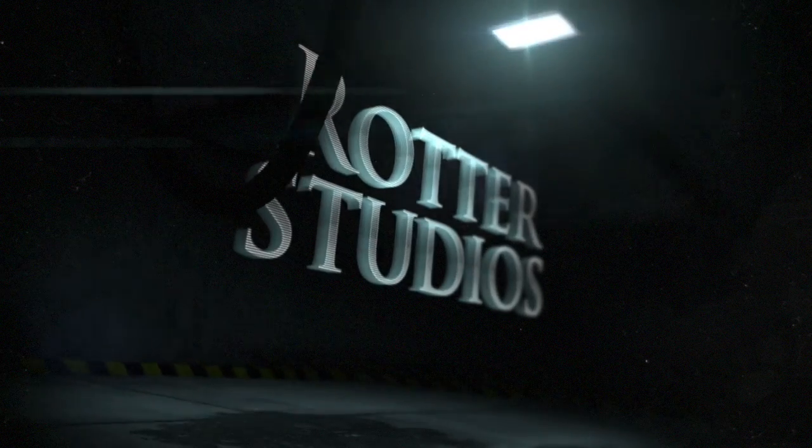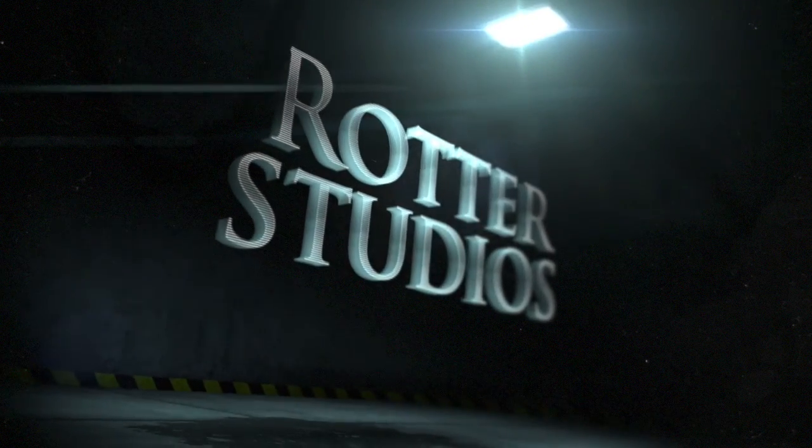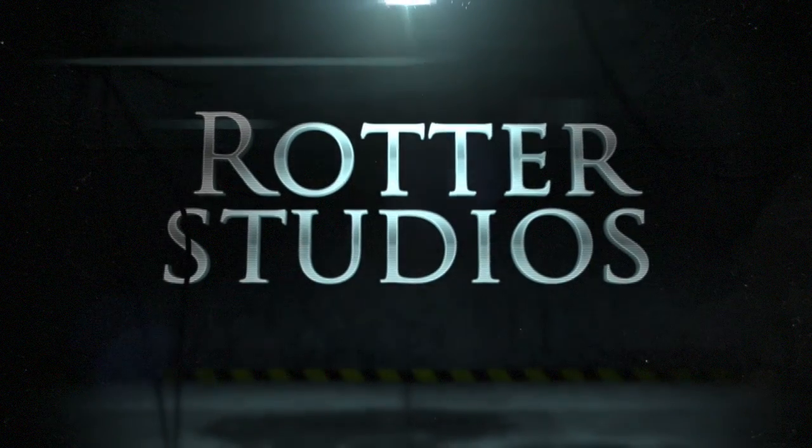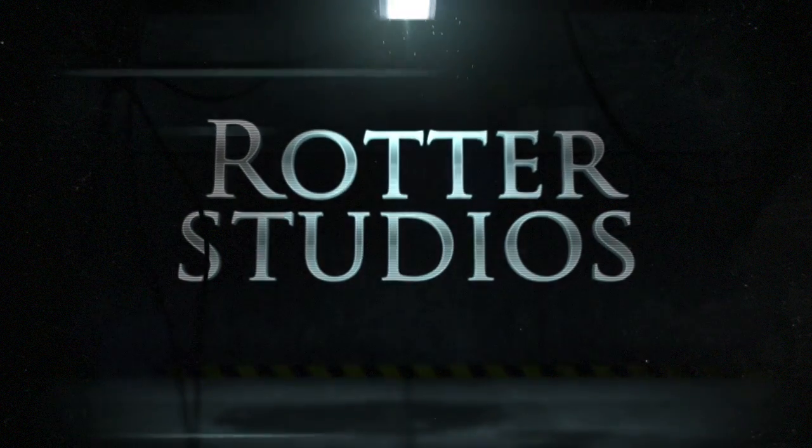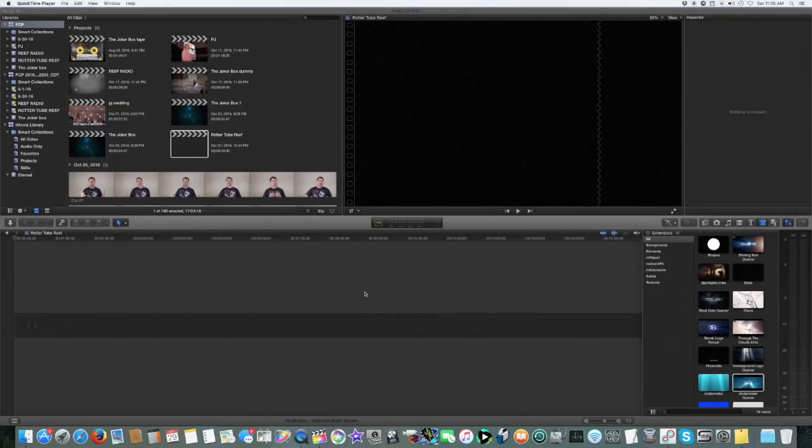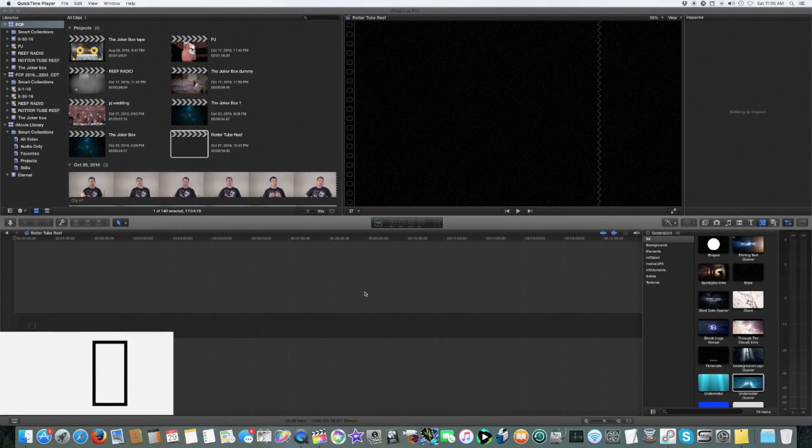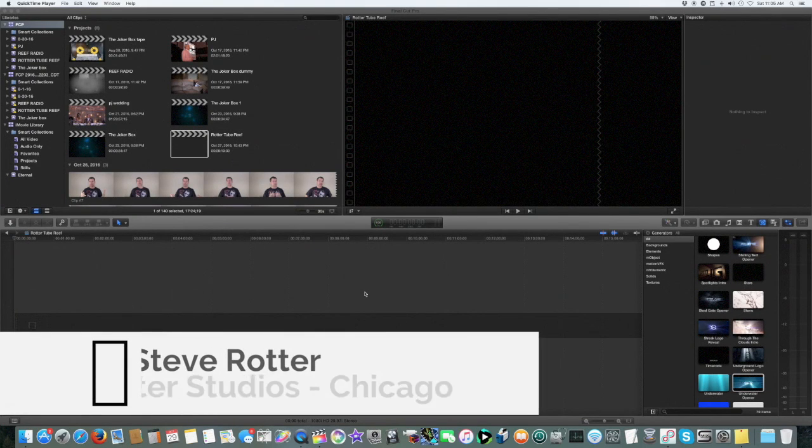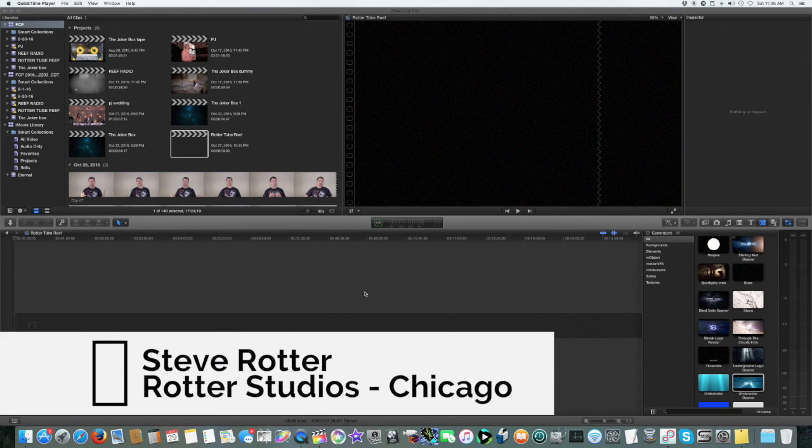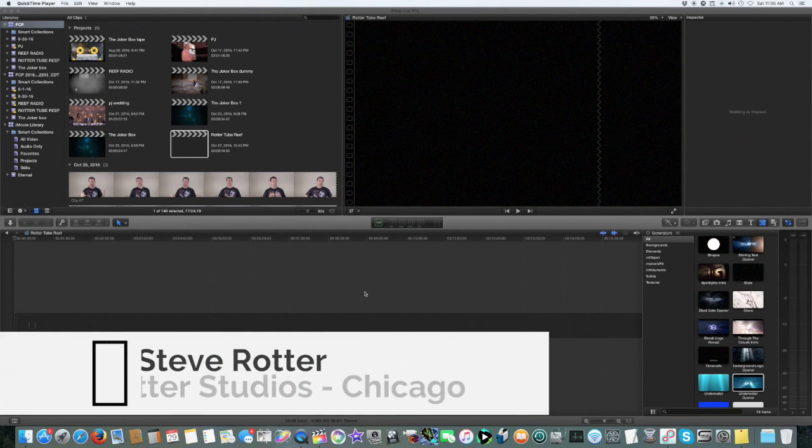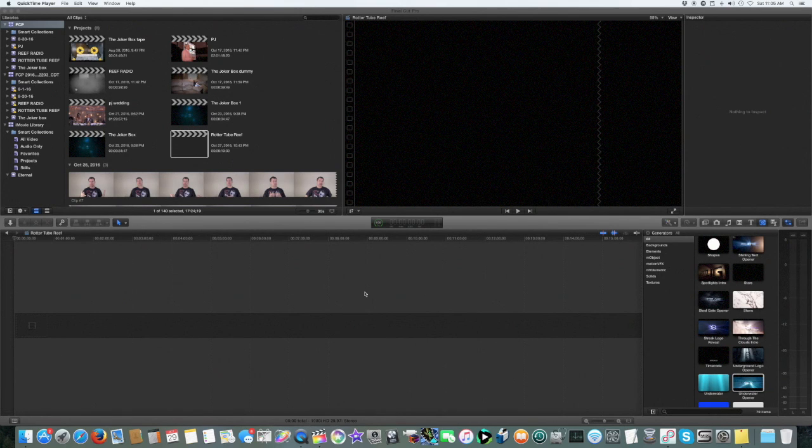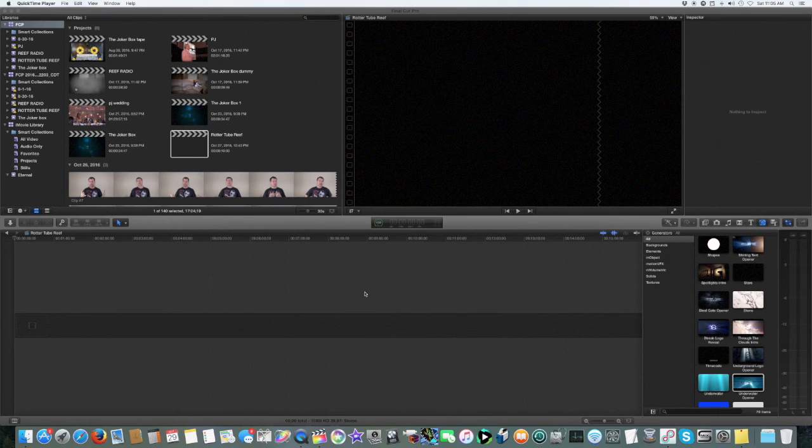Rotter Studios recording studio and video editing with Steve Rotter. I'm Steve, thank you for watching Rotter Studios. This channel is all about, in case you don't know already, video editing, audio production, photography, music, everything I love to do out of my studio here at Rotter Studios.